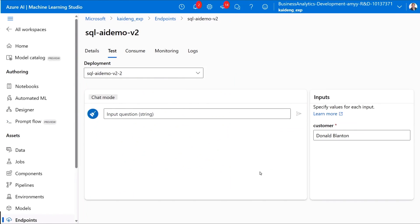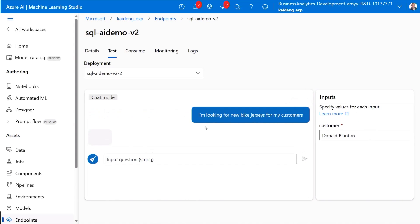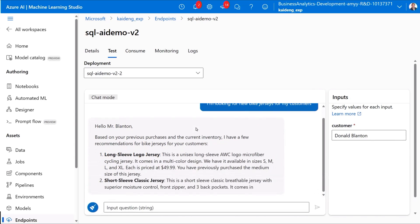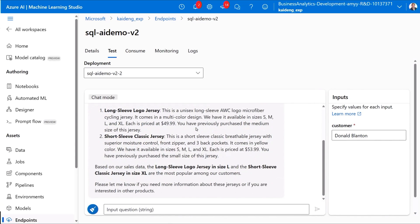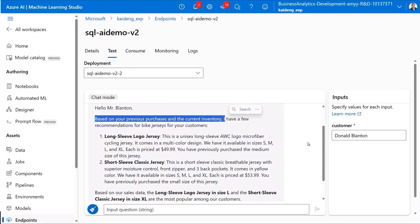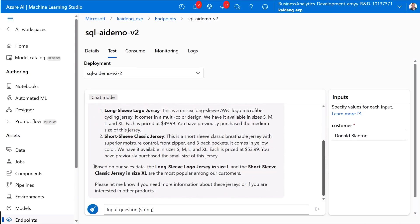Let's go test it. I can have something called an endpoint once I've built this — the endpoint is what the app will use to actually generate the chat. To test this, I'm going to put in a customer from our database. Let's assume Donald Blanton is interacting with our chat and he wants to know about products for his customers. It's very context sensitive to Donald about his current and previous purchases and our current sales data. We're showing what it would look like for Donald to interact with our chat on our website — showing information about what he purchased in the past and what his preferences are.